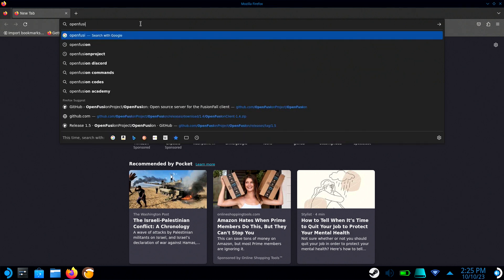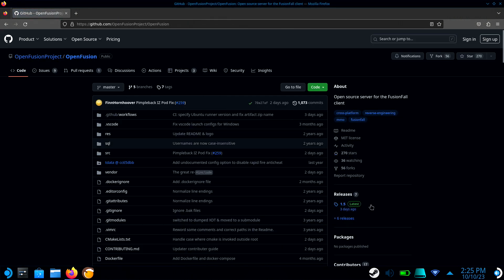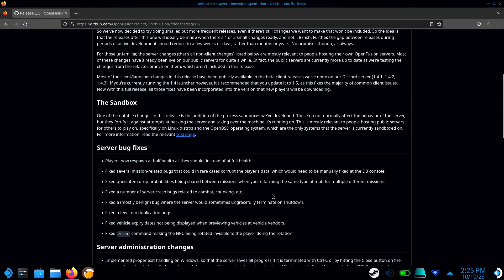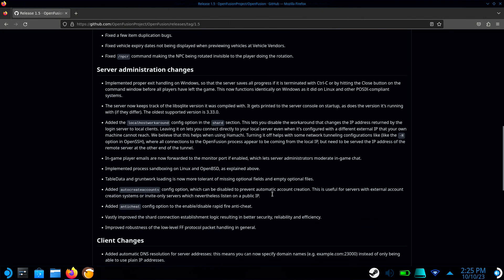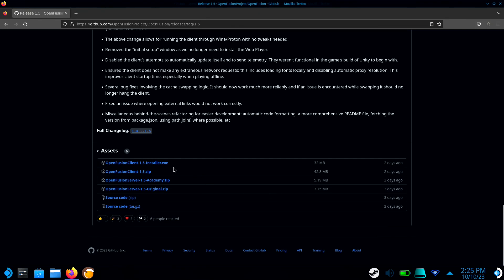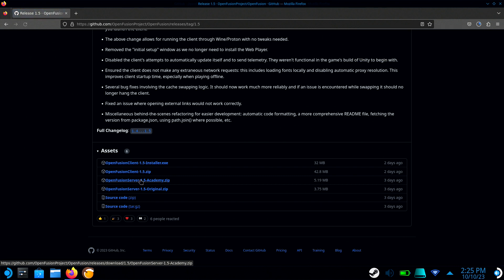First, download the zip version of the OpenFusion client. Then download the server that corresponds to the version of the game you wish to play.